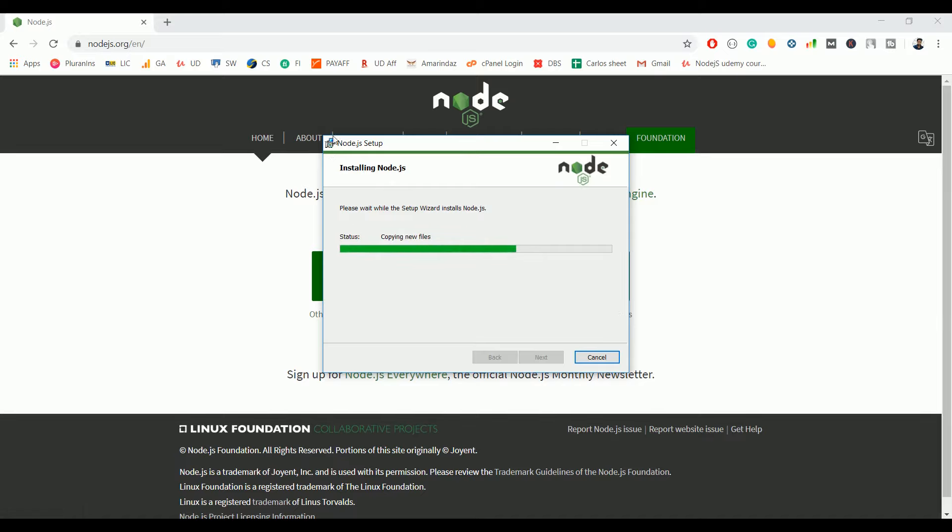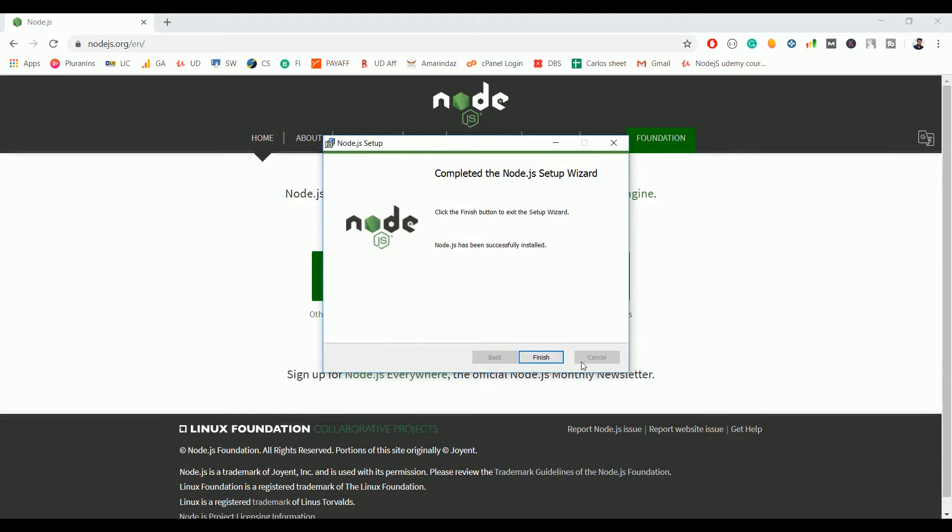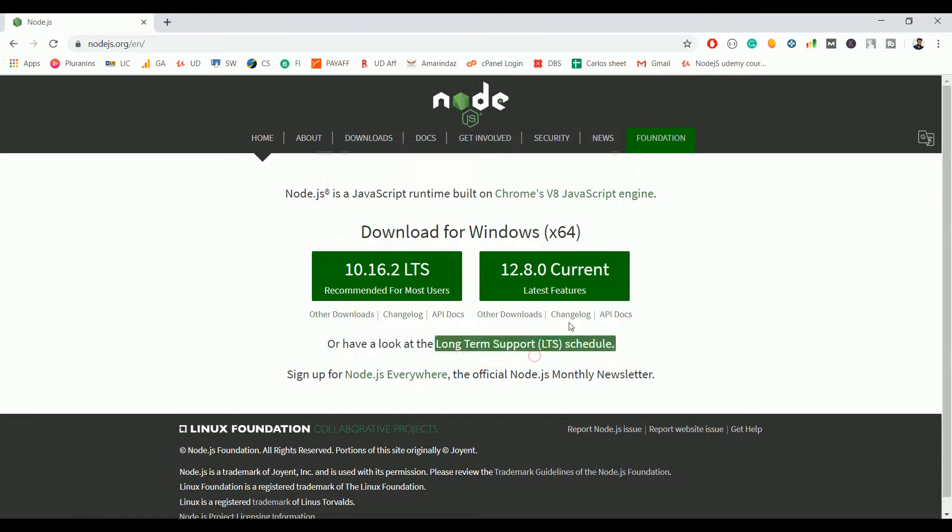The installation procedure is the same for other operating systems like Mac and Linux, so you can follow the same steps to install Node.js on a different operating system. Once the installation is complete, click on finish. That's it, you have successfully installed Node.js on your operating system.